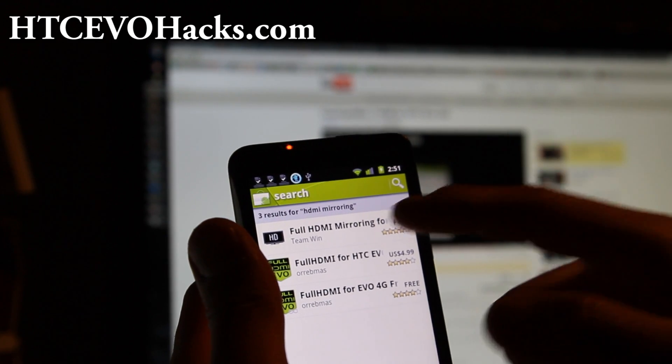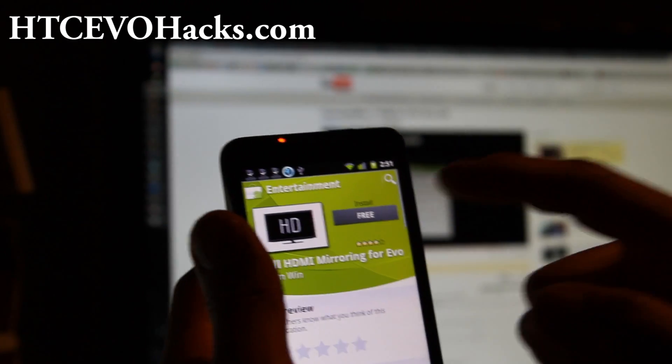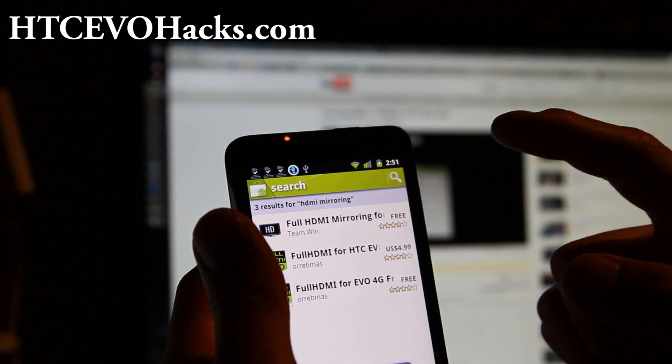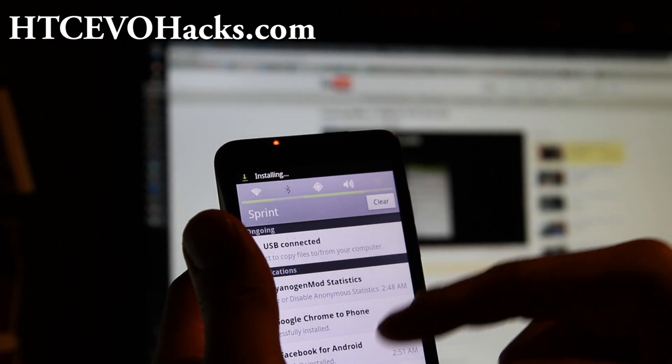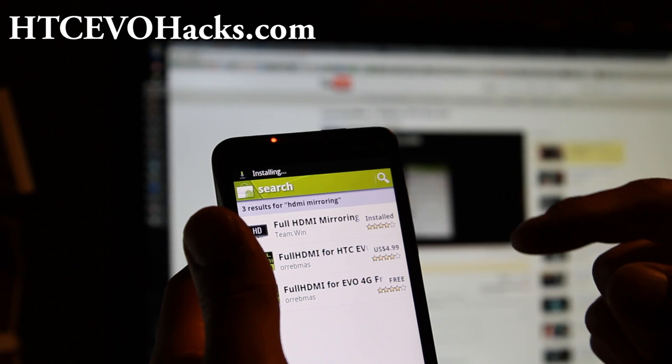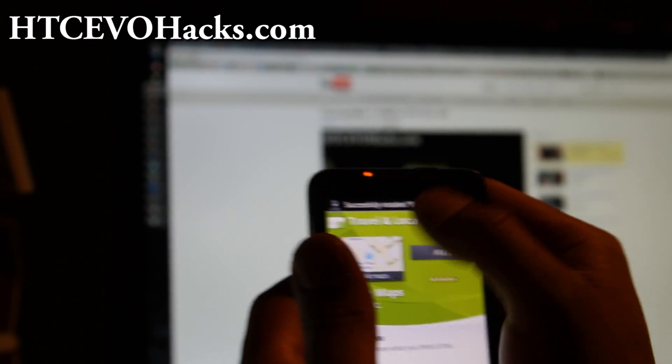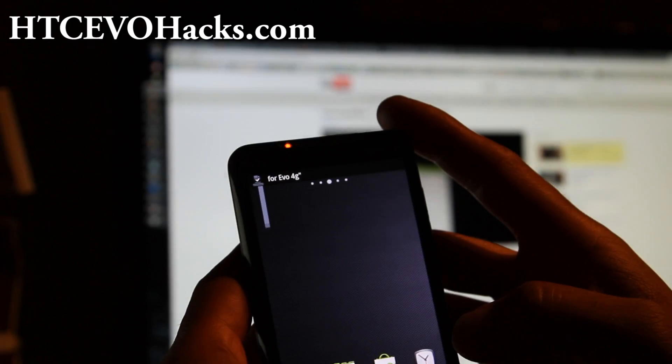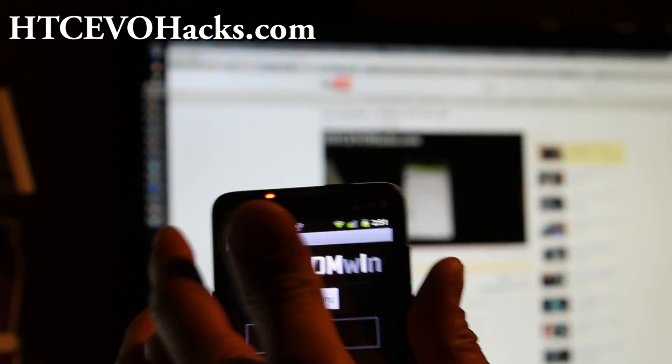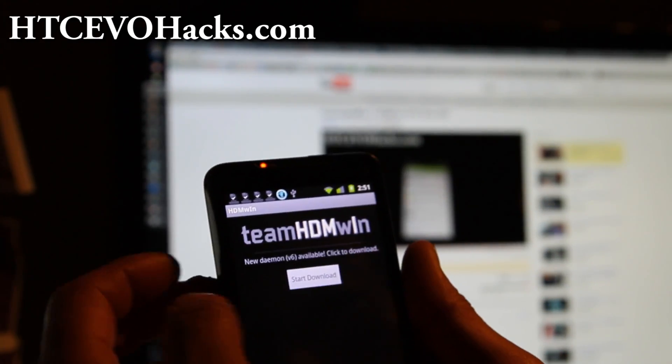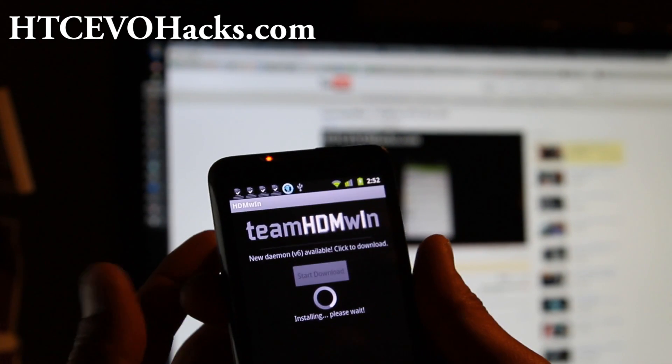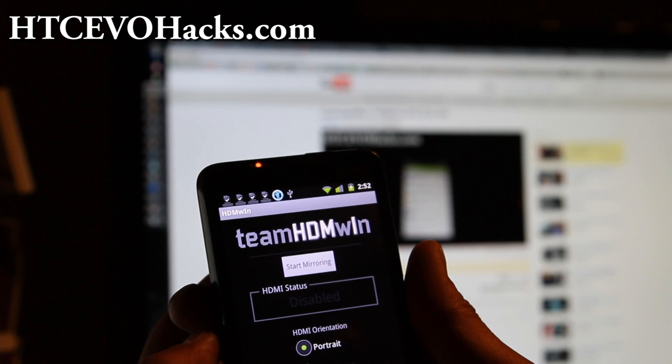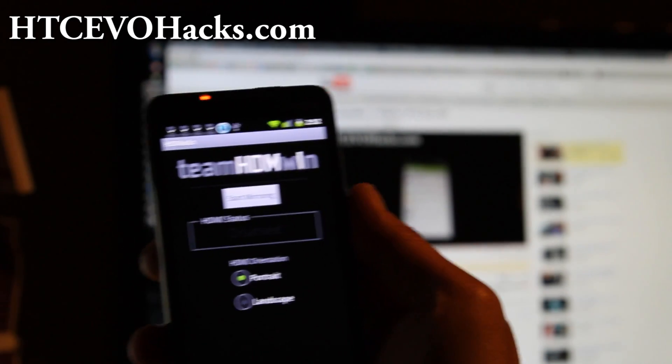Just go to HDMI mirroring, get the full HDMI mirroring and install. When that installs I'm going to open it, go back to that one and it will ask you to download. So start downloading, hit allow, and I think that actually installs a kernel.